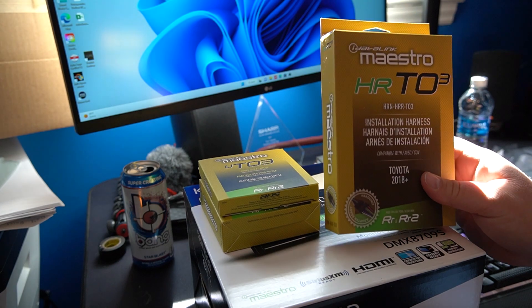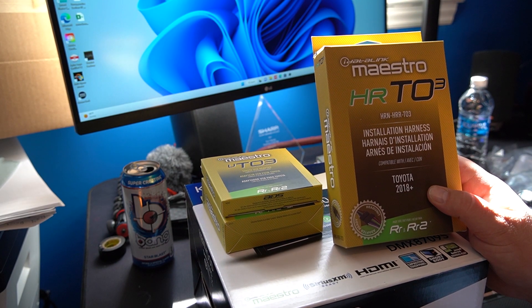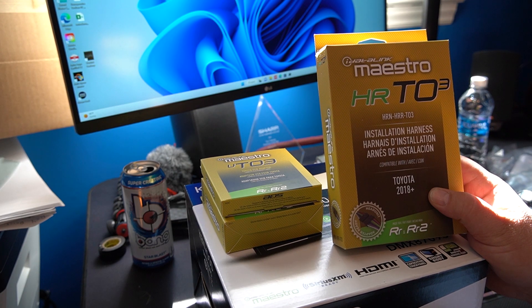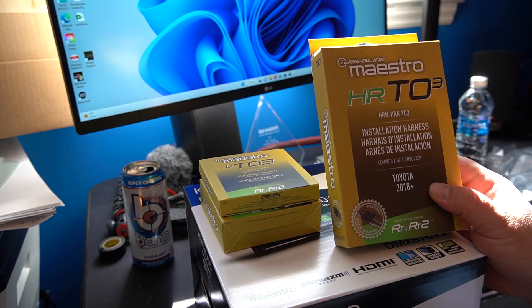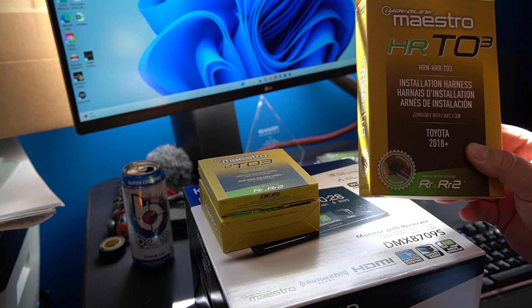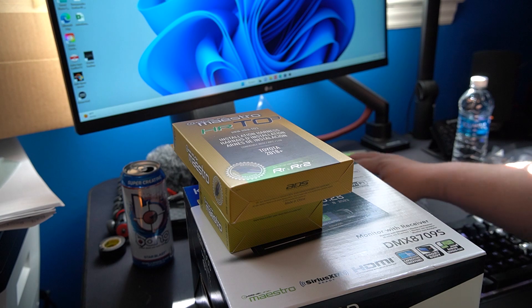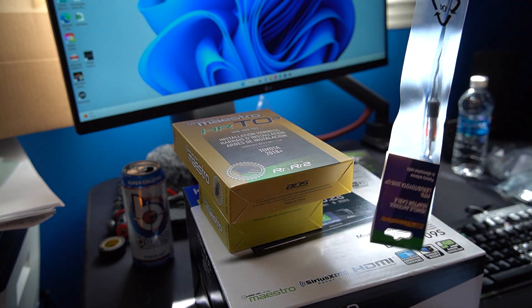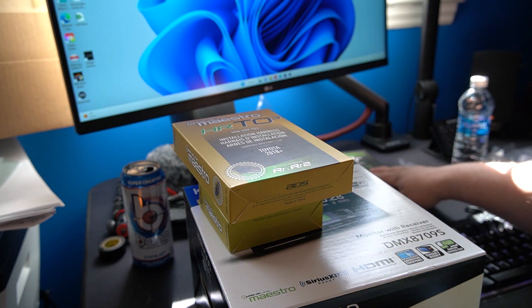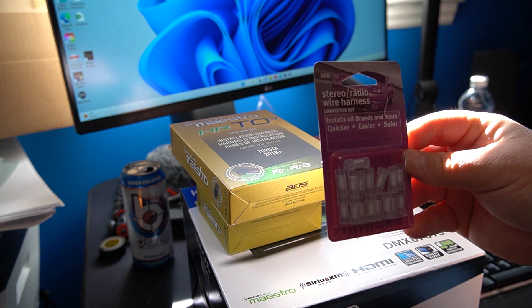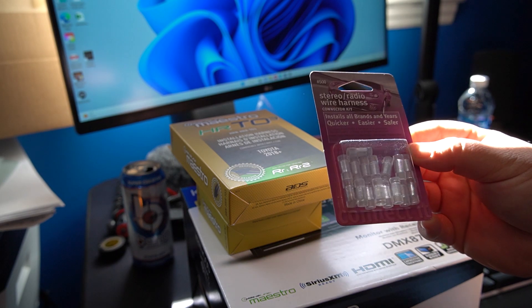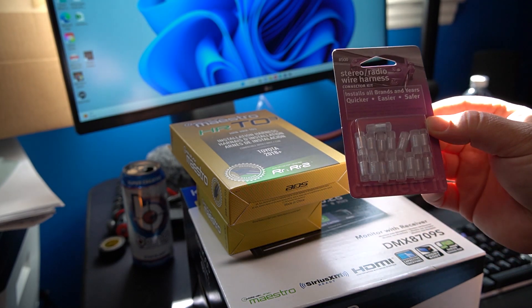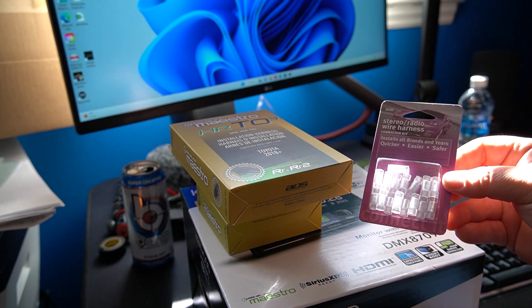Then you have the HRN-HRRTO3 installation harness. And this is for Toyota 2018 Plus. radio antenna adapter. These little connectors and they're really great to connect stereo cable if you don't want to solder. Which I do not.